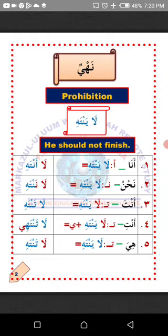The question is: how do we change the verb 'la yantahi' to suit the pronouns below? 'La yantahi' simply means 'he should not finish,' and 'he' in Arabic is 'huwa,' being the opposite of 'hiya,' she. Number one: Ana, I. All you need to do is detach the ya and attach alif. So the verb 'la yantahi' will now become 'la antahi,' which means 'I shouldn't finish.'